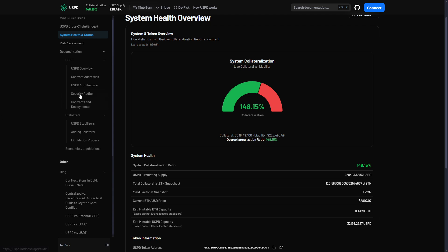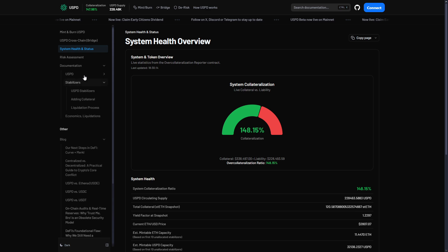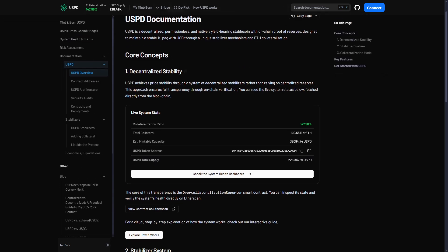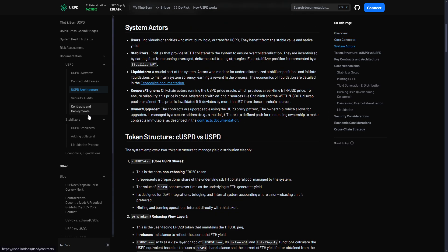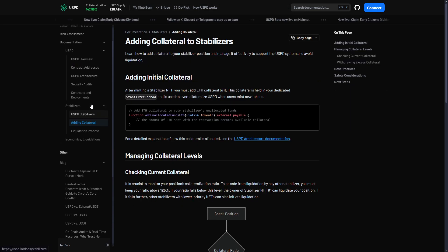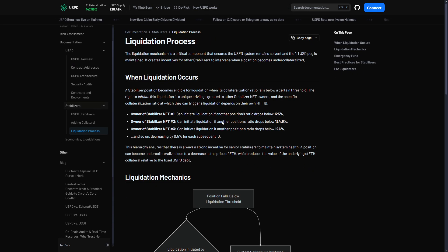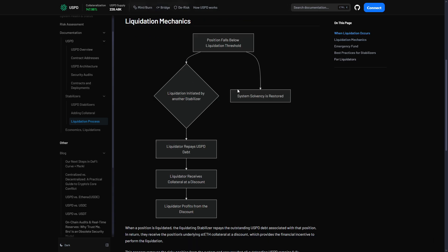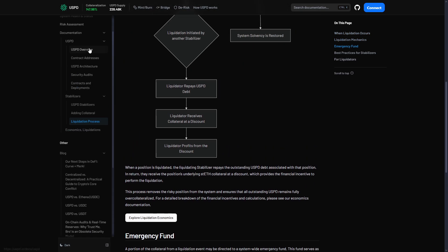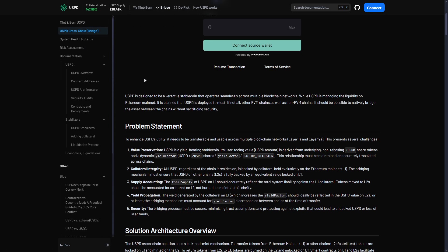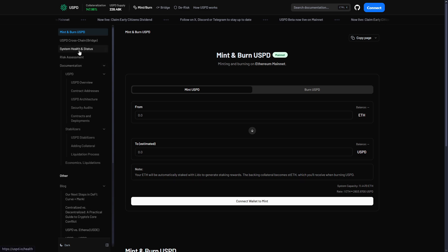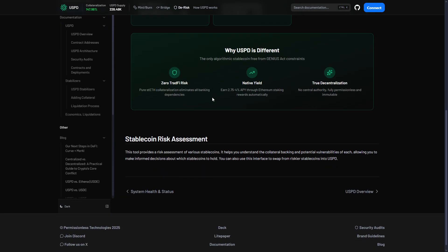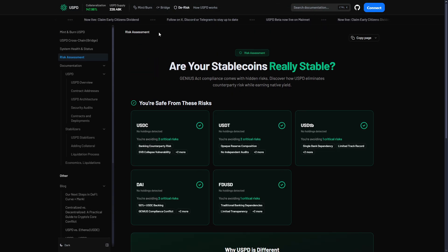We can compare USPD with others. You can do it really easily. Here we have many other points you can check out. Liquidation mechanics—you can understand all of it here. They also have their own bridge. You can mint and burn. That's really amazing.